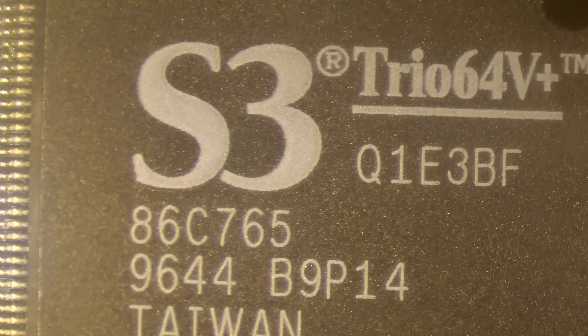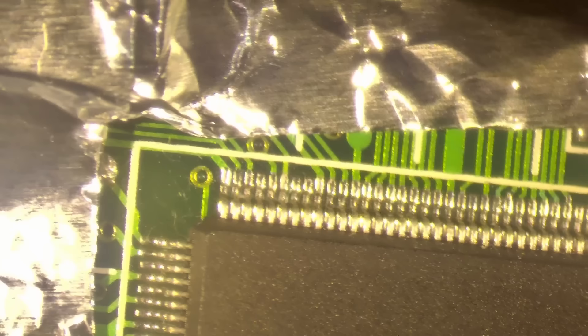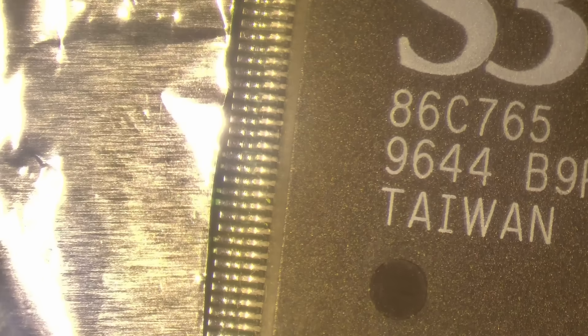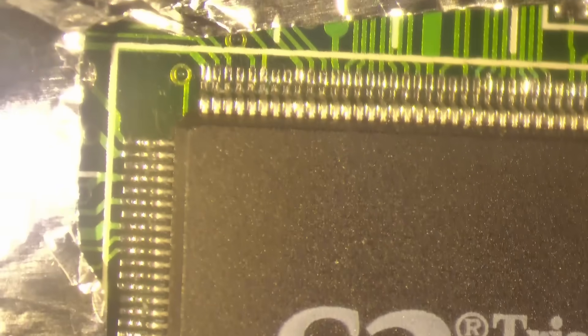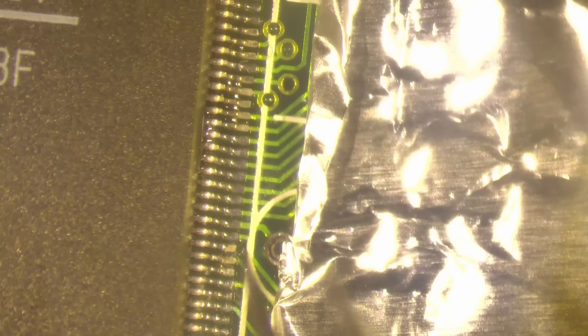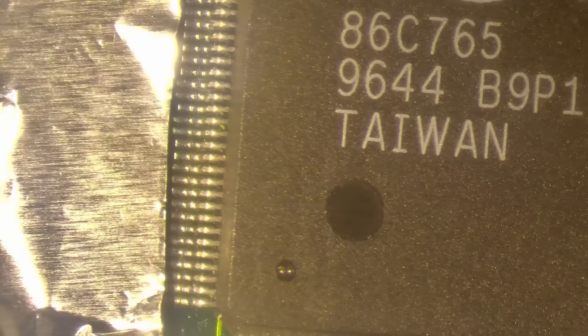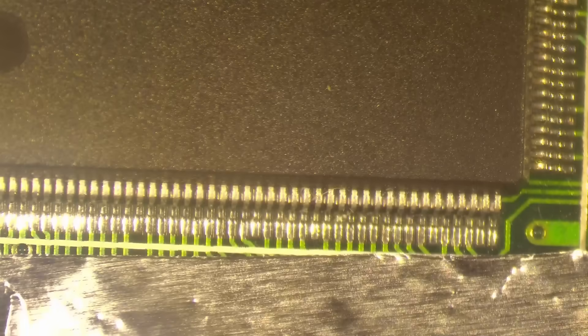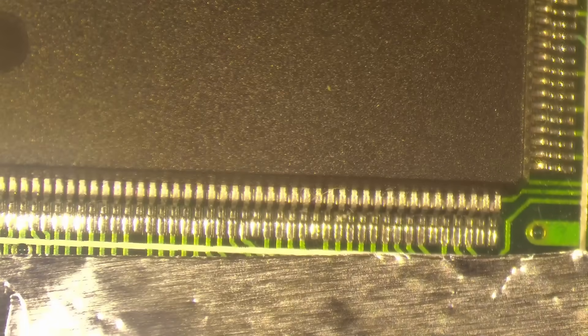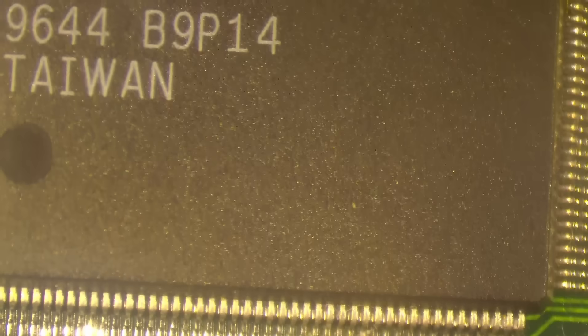I already placed some aluminum foil around the chip to protect the surrounding area. I don't want to expose the components that are around this chip to too much heat. I already had to remove one capacitor that was here. And I'll use my hot air station.